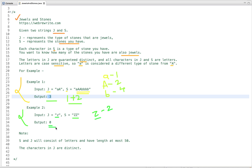We return zero. J and S will consist of letters and have length at most 50, and the characters in J are distinct — so all characters in J are unique. This is the problem statement.